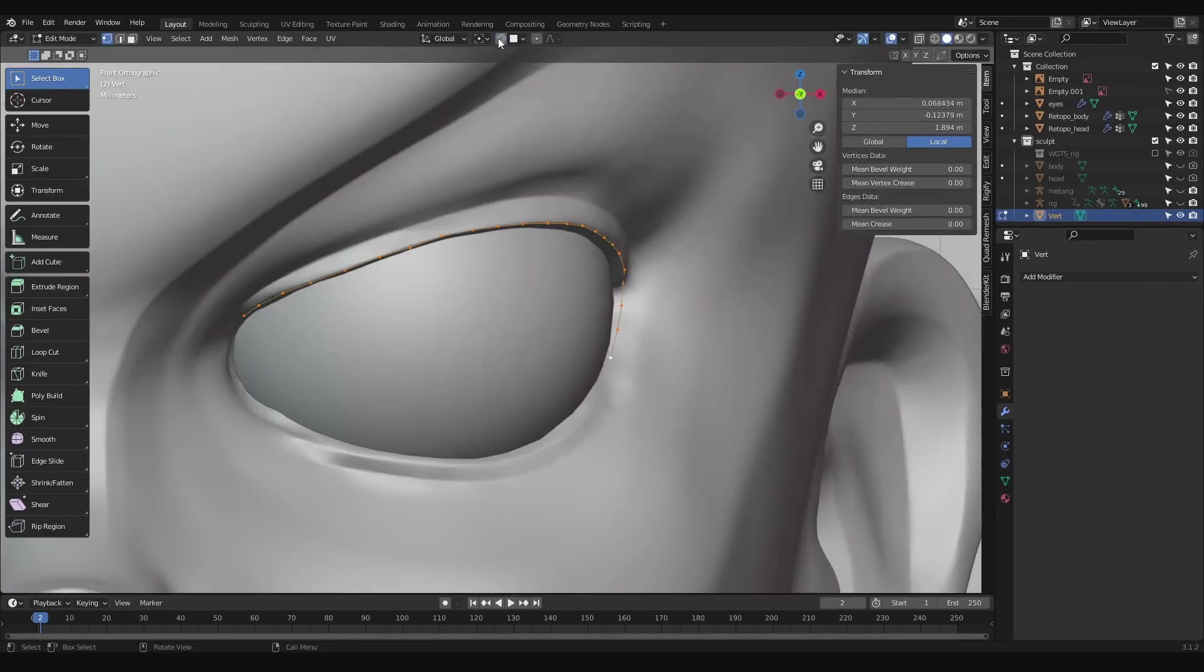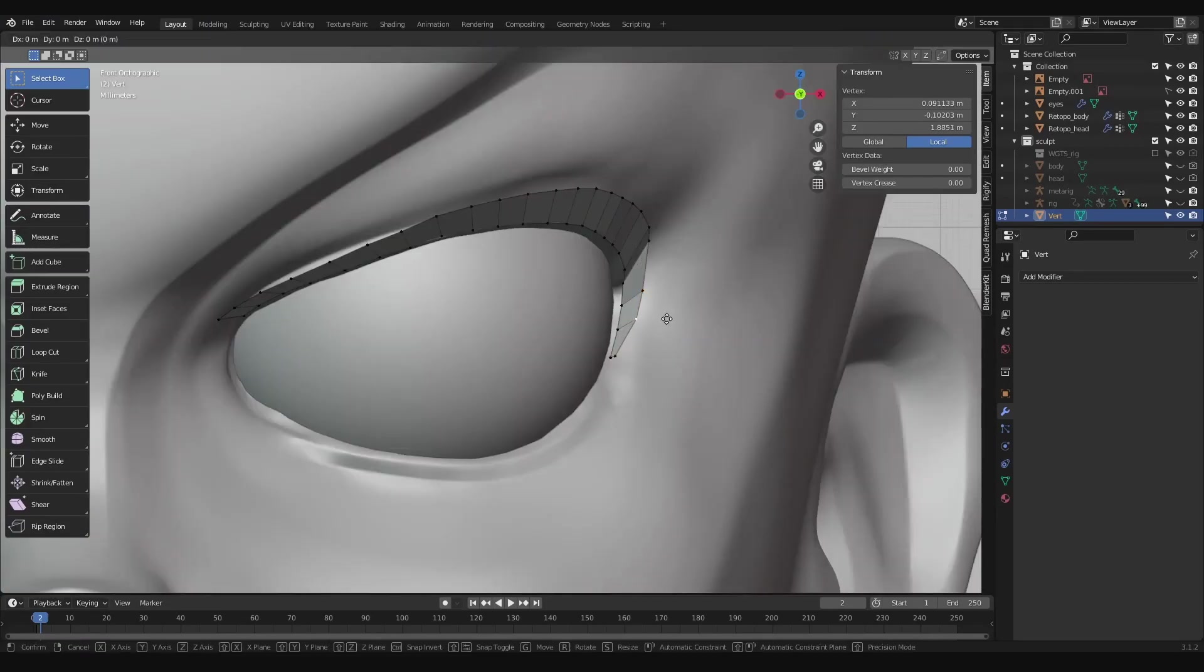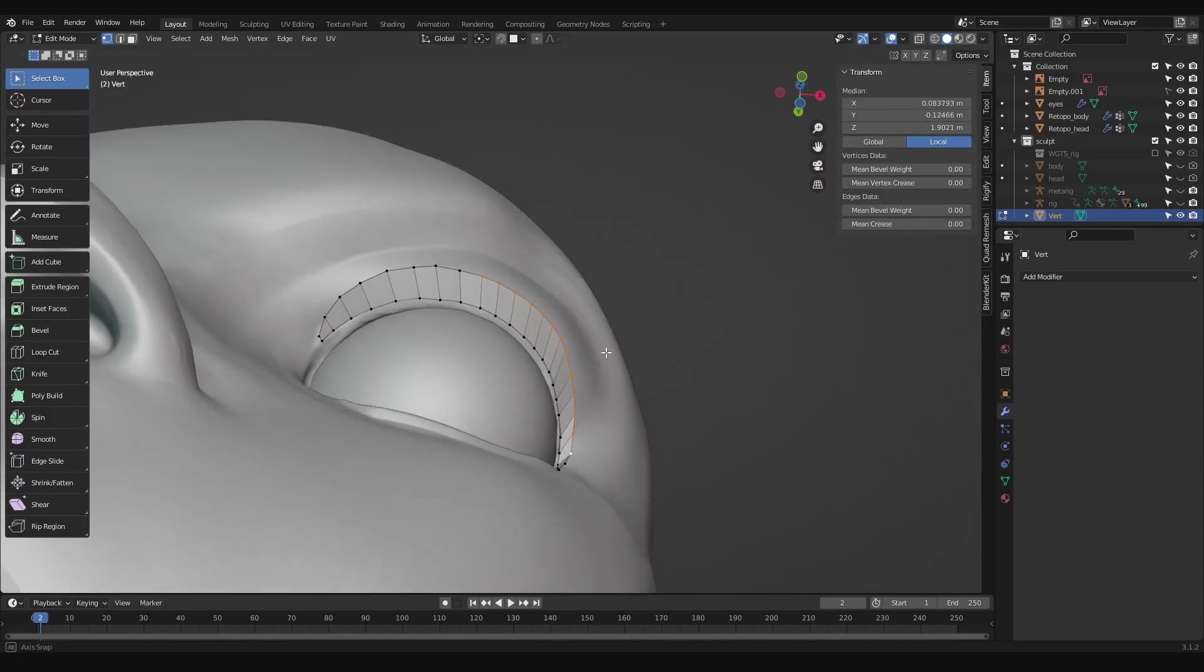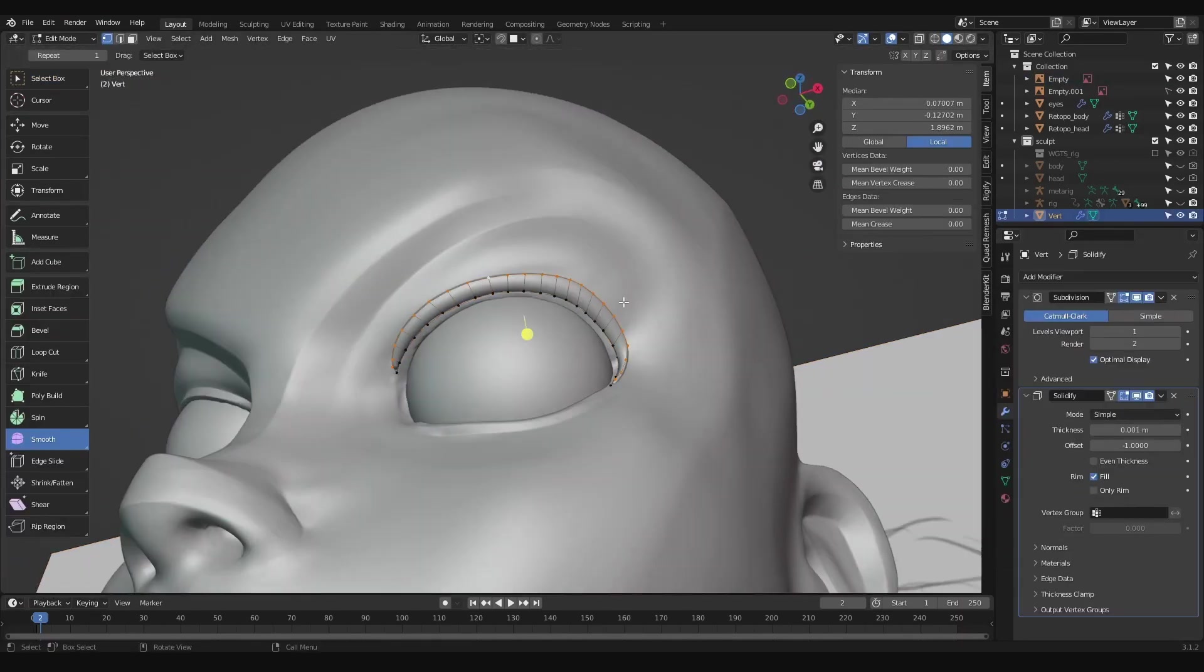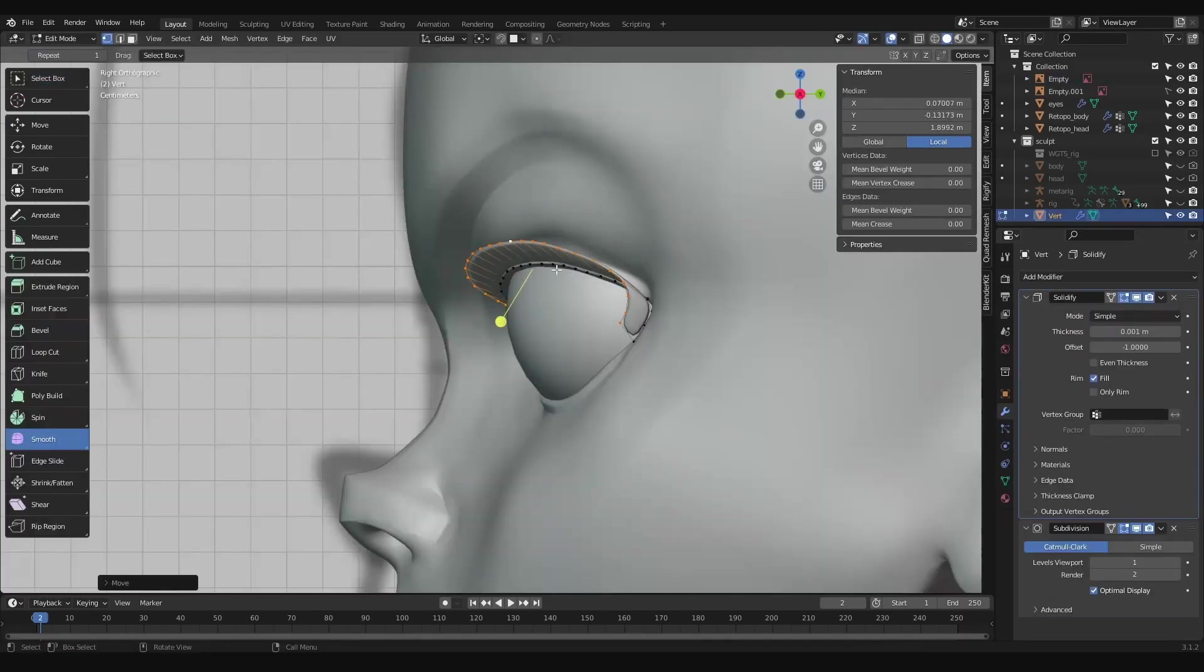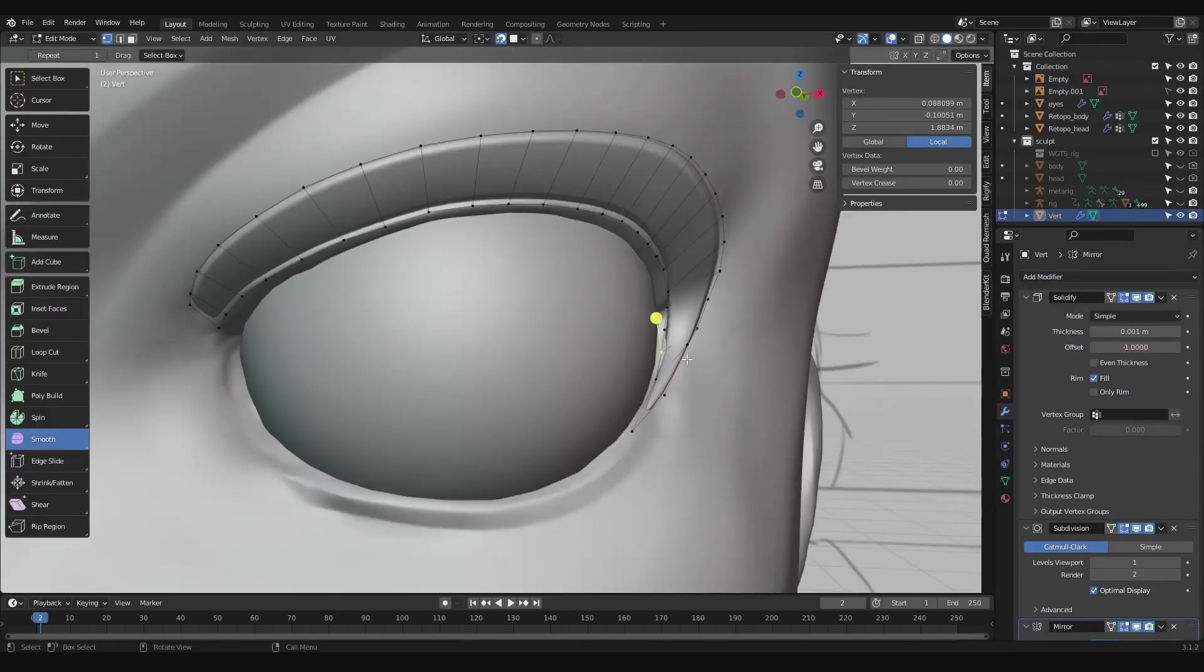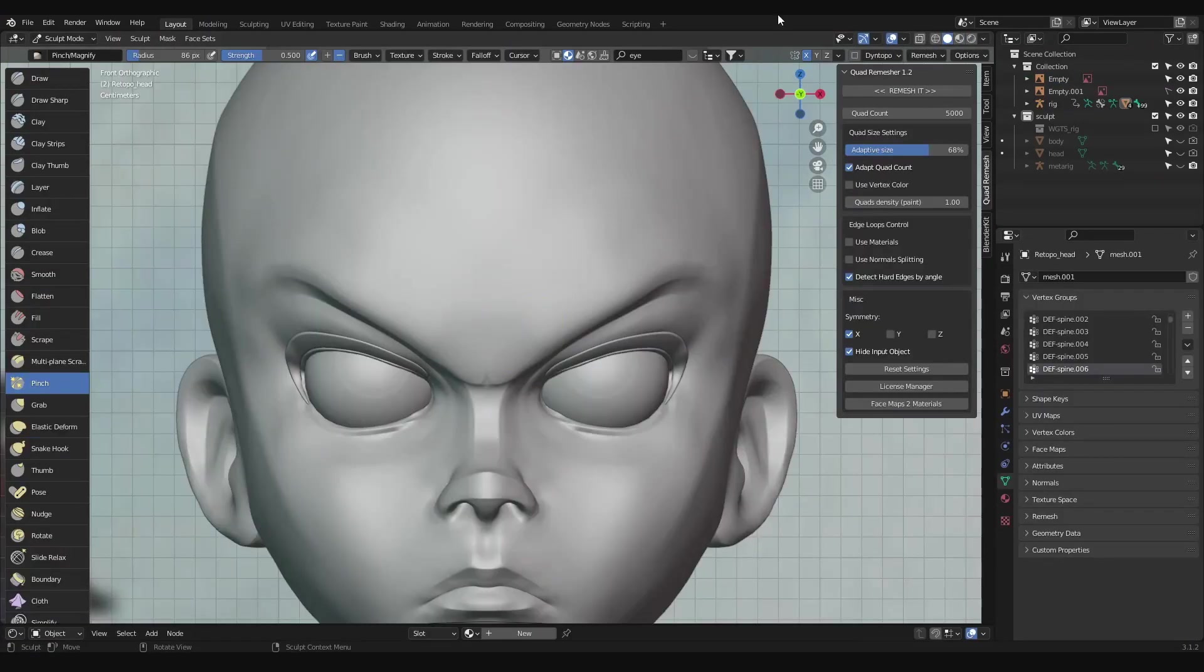Now I've added a single vert and extruded it along the eyelid with snapping turned on, then disabled snapping, extruded it outward, lifted it up a bit, added a subsurf to smooth it a little bit, and solidify to thicken it.